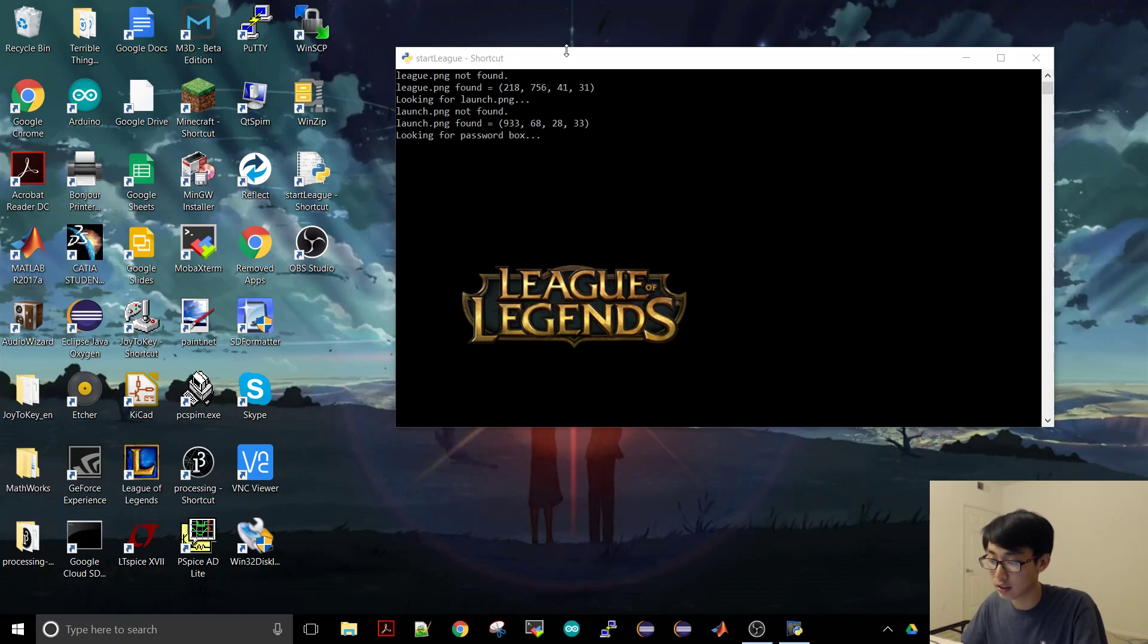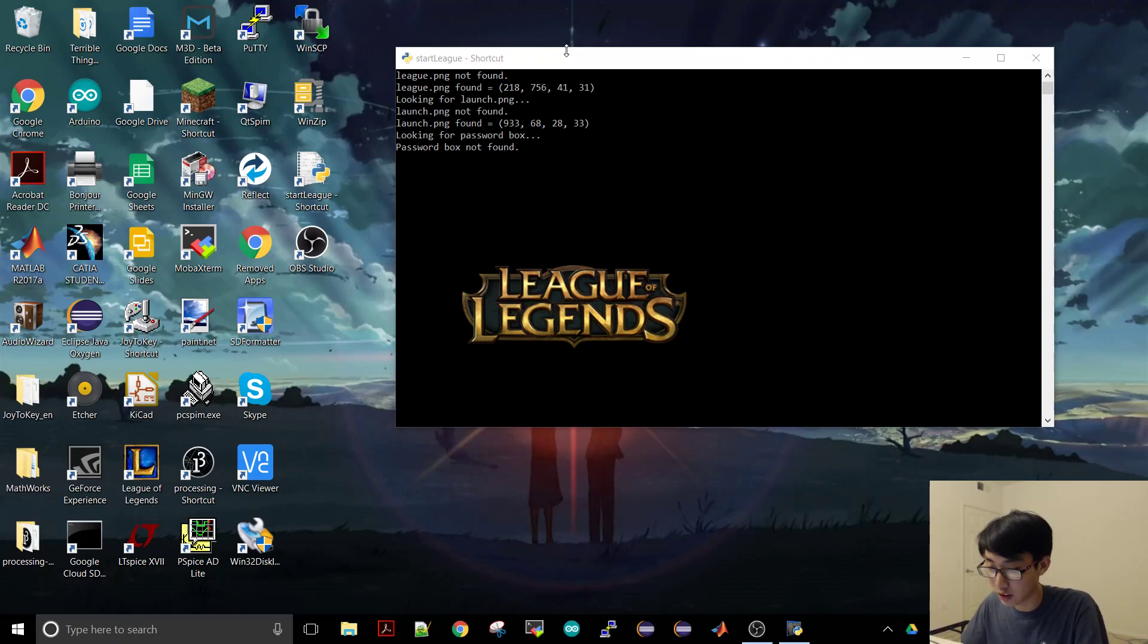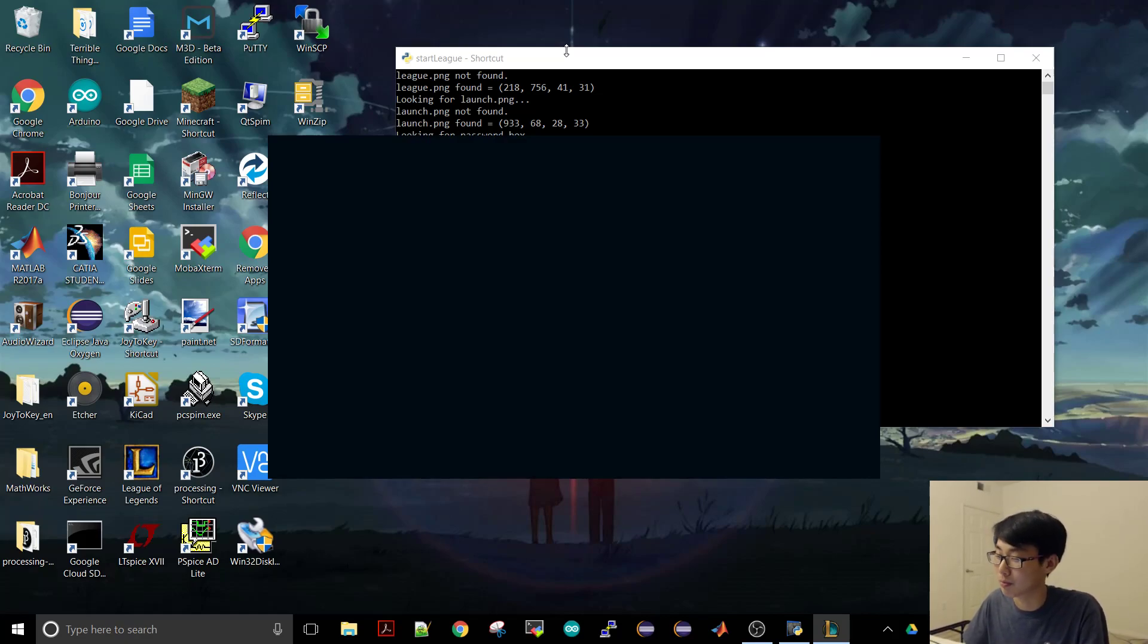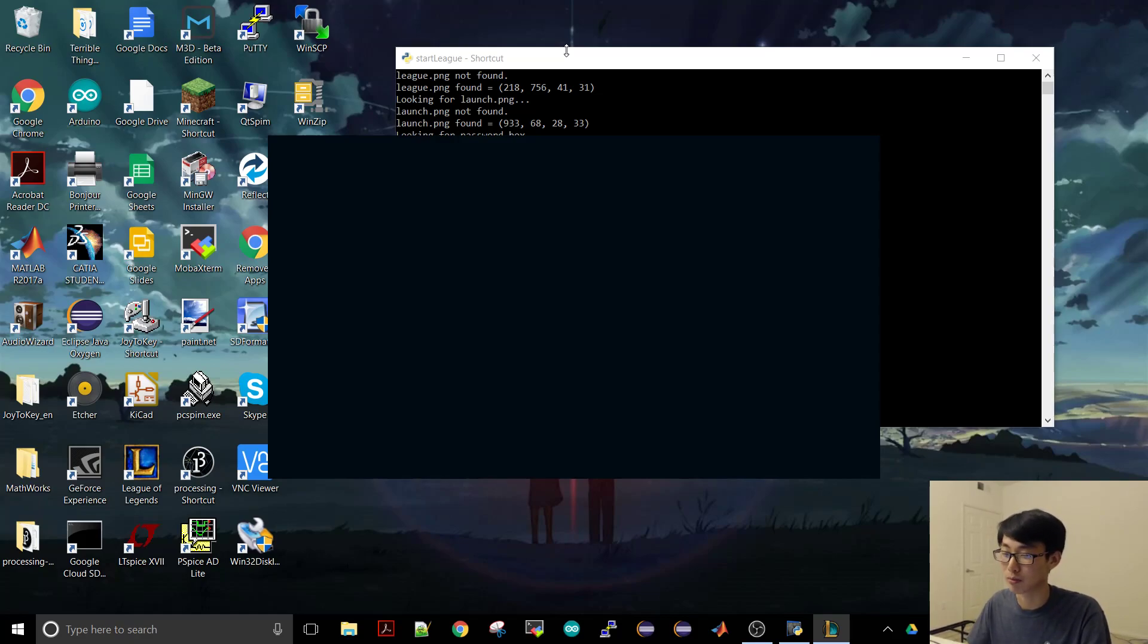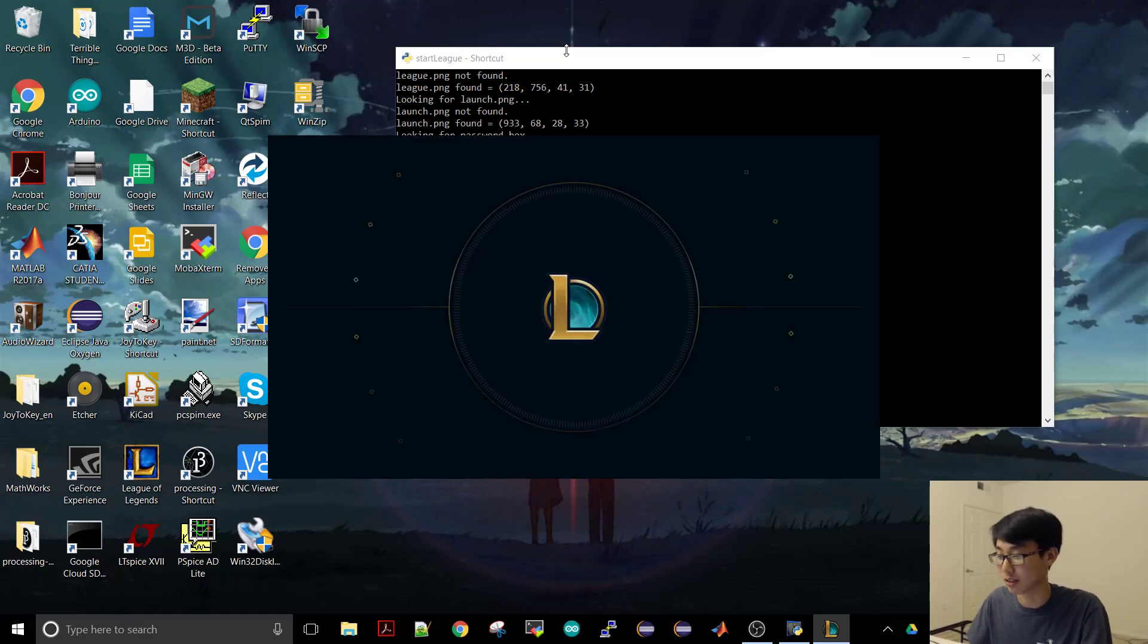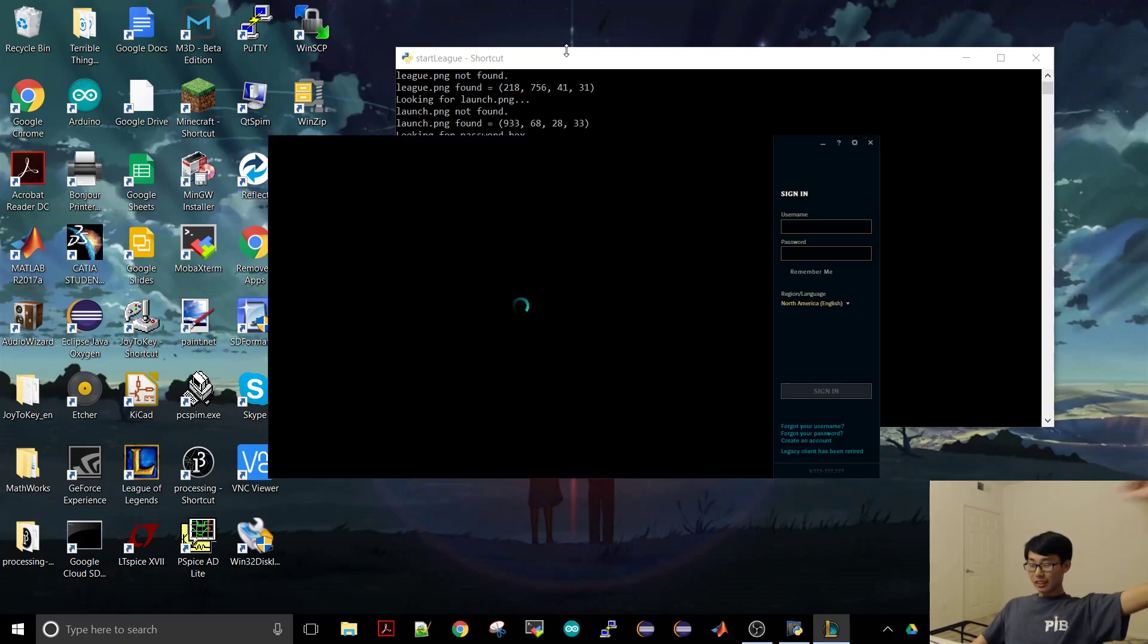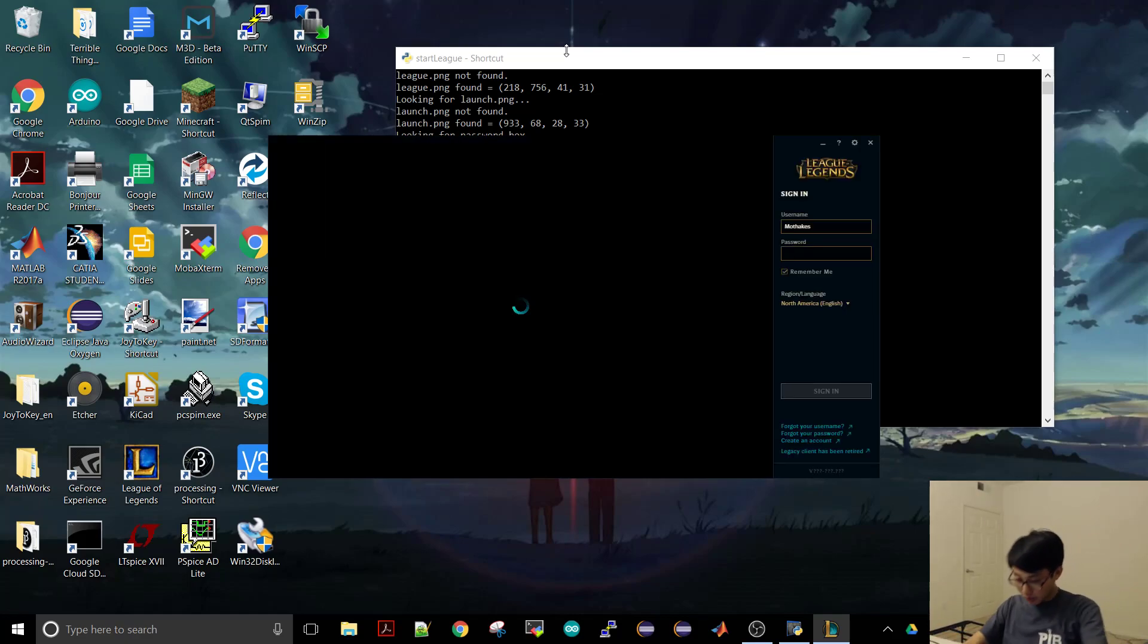Clicks it, wait a little bit. It does more. It even types in my password for me because for some reason League doesn't automatically log me in. I don't know why. I guess I have to make this for it.